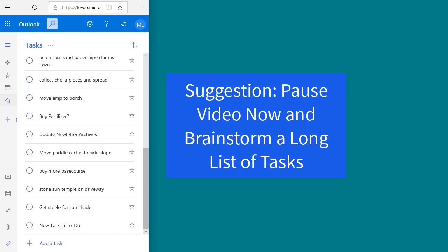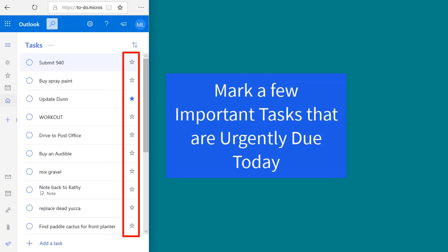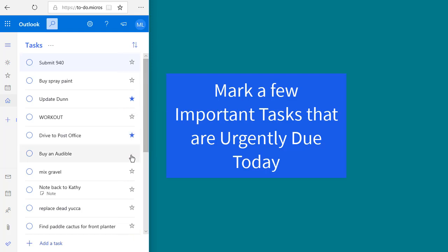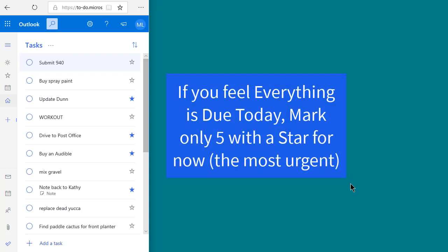There's nothing like having a real list of to-dos to think about as you learn about this app. After you have a relatively large number of current tasks, scroll through them and mark a few of them as urgently due today using the important star at the right. If nothing is urgently due today, don't mark anything with the star. And if you feel everything is urgently due today, don't give them all stars — don't mark more than five total as important.